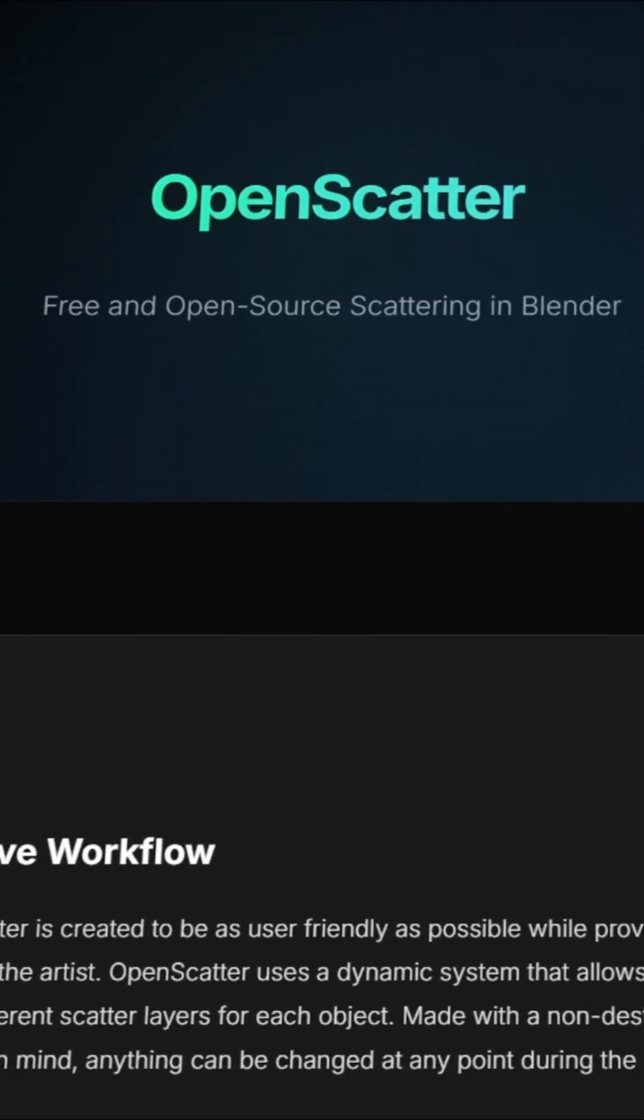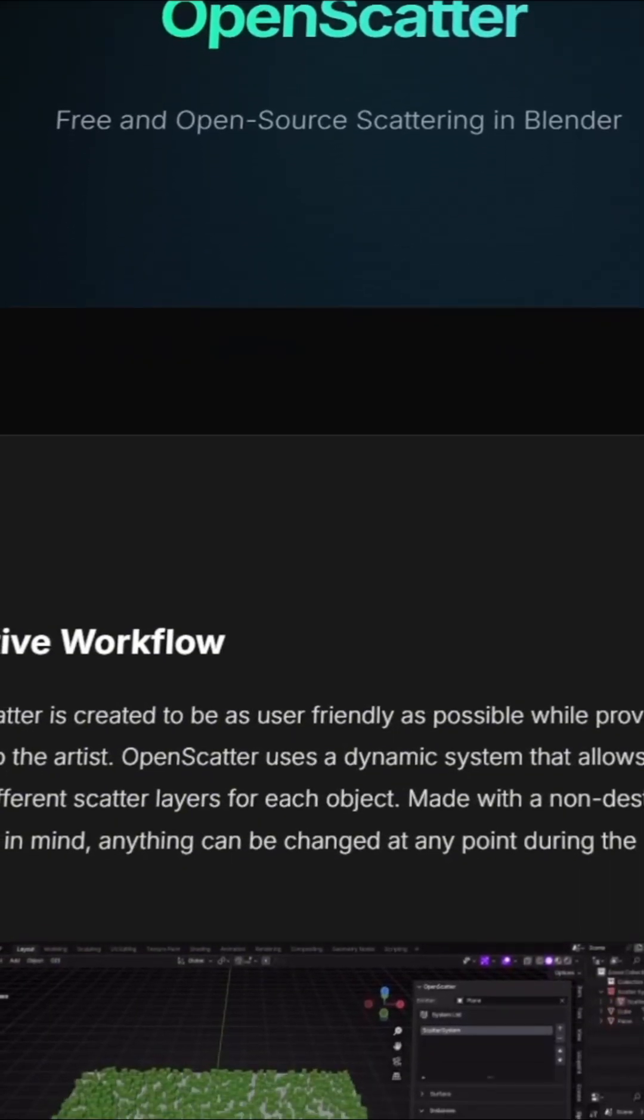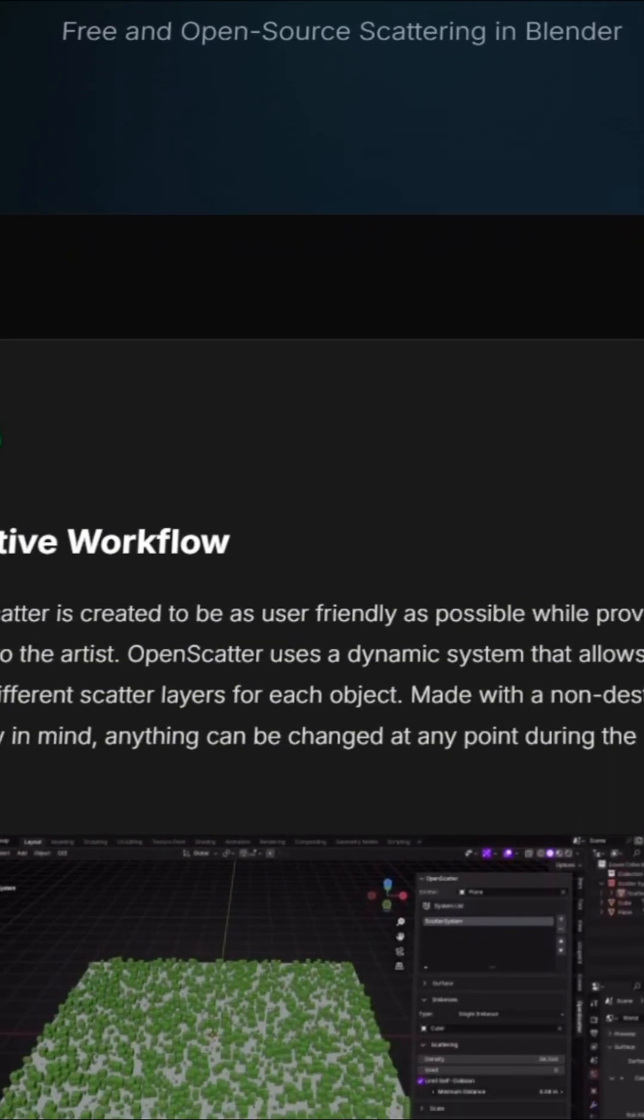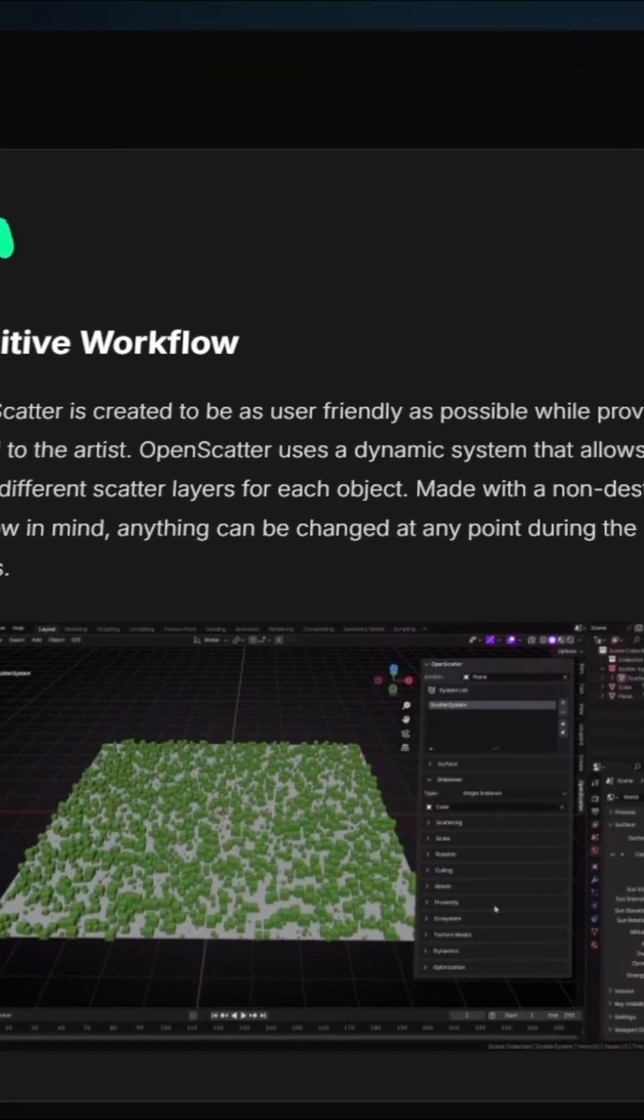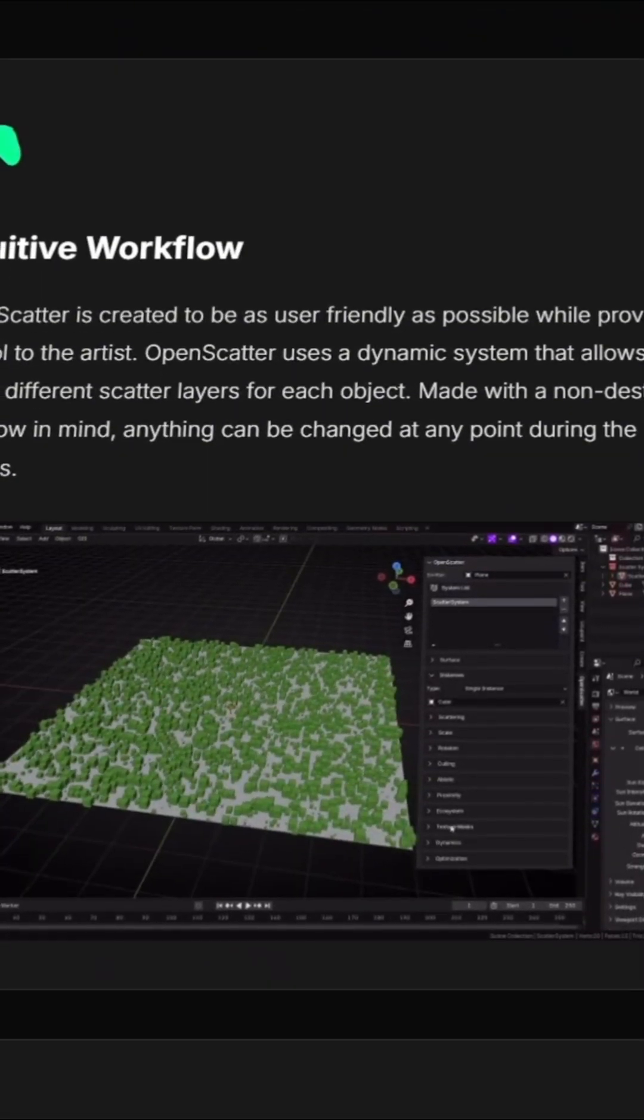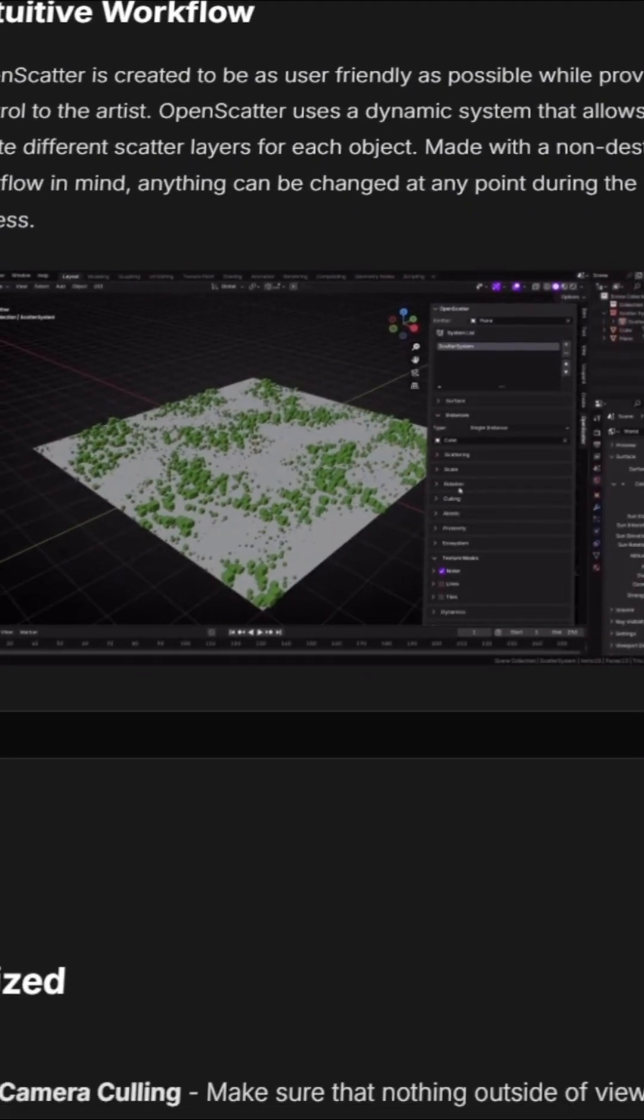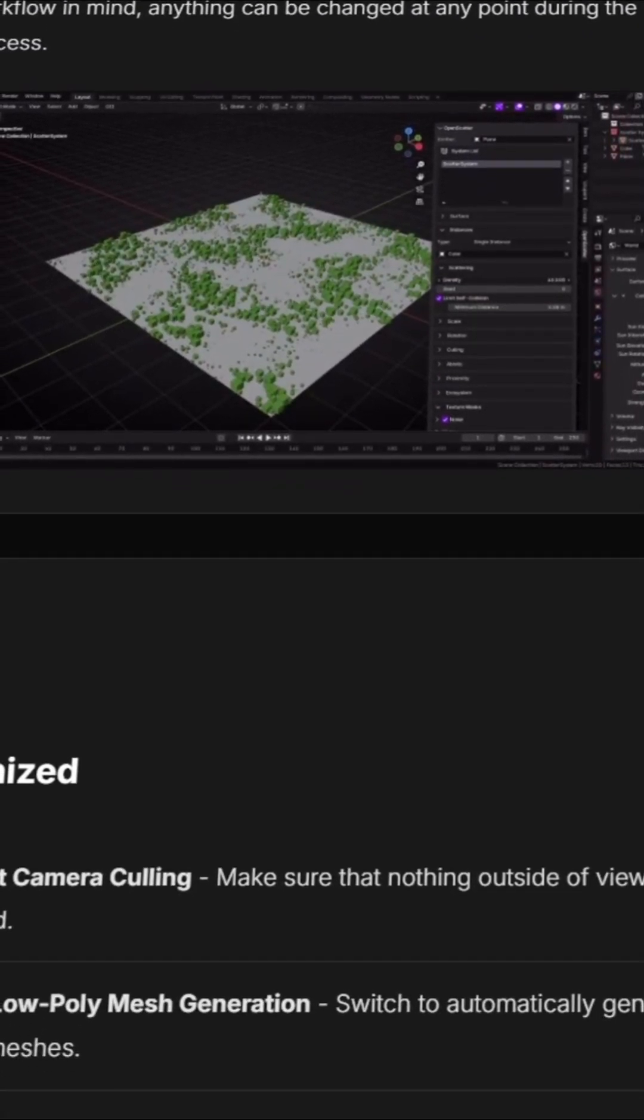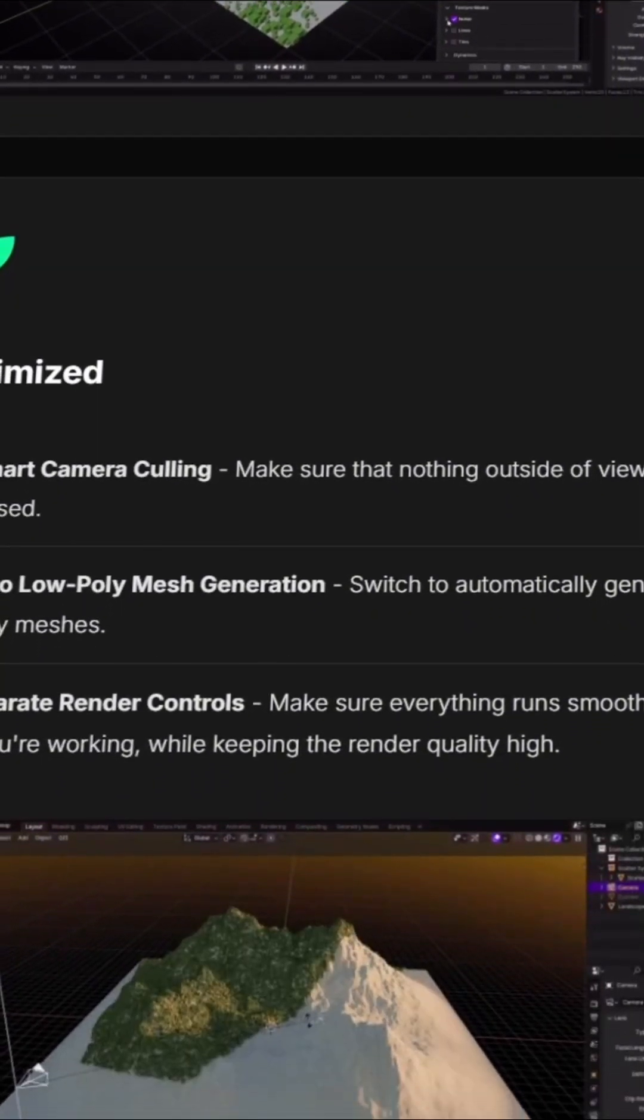There's also a small purchase option on the Blender market if someone wants to help support the developer. But that fee isn't about unlocking extra features, it's simply a way to contribute to ongoing development.